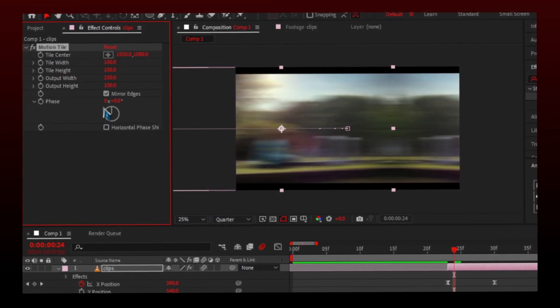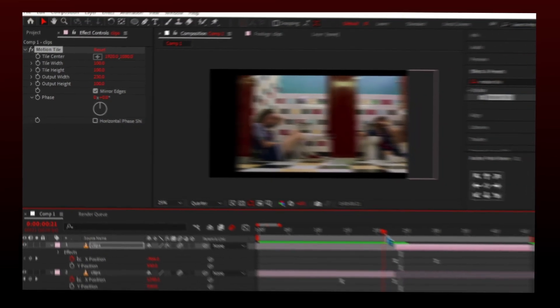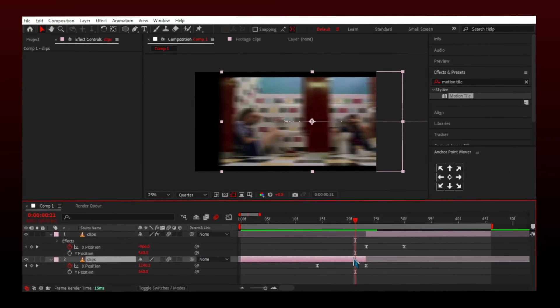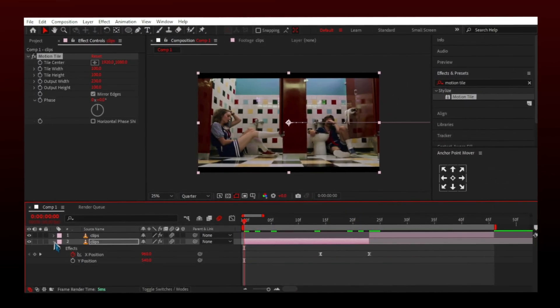Copy effect using Ctrl+C and paste on other layer using Ctrl+V, and you did it.